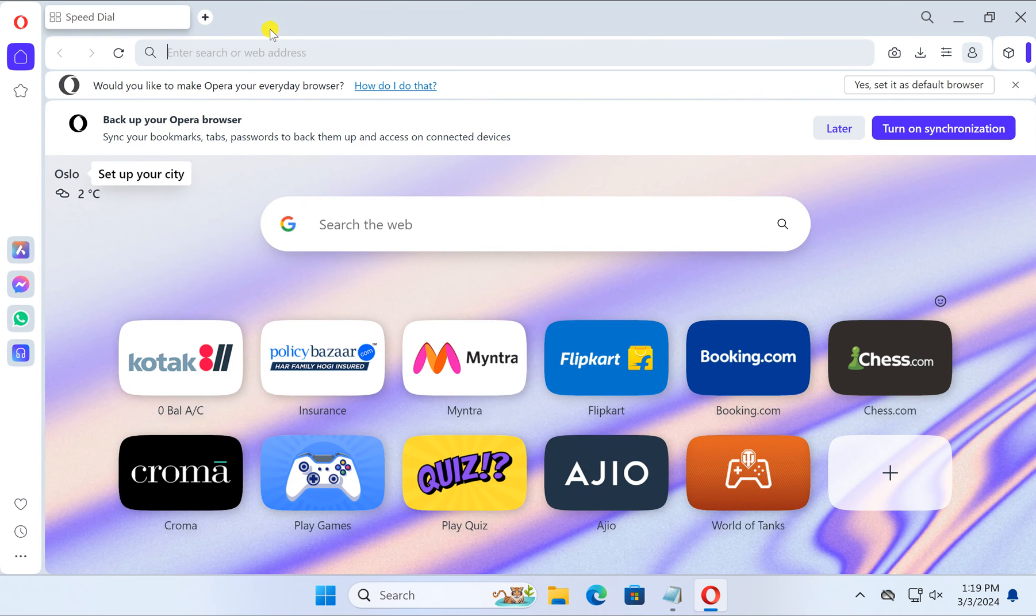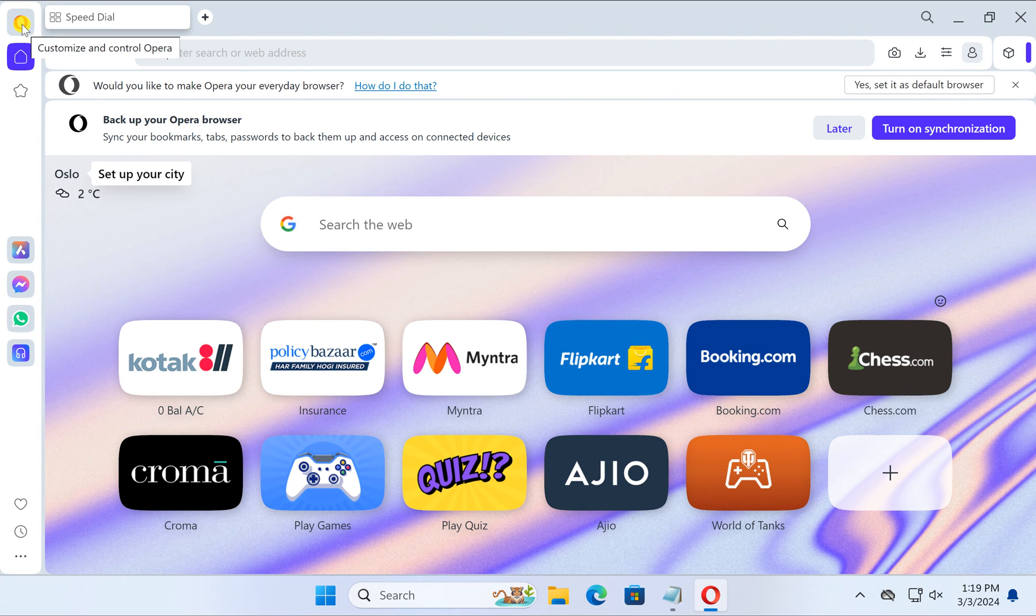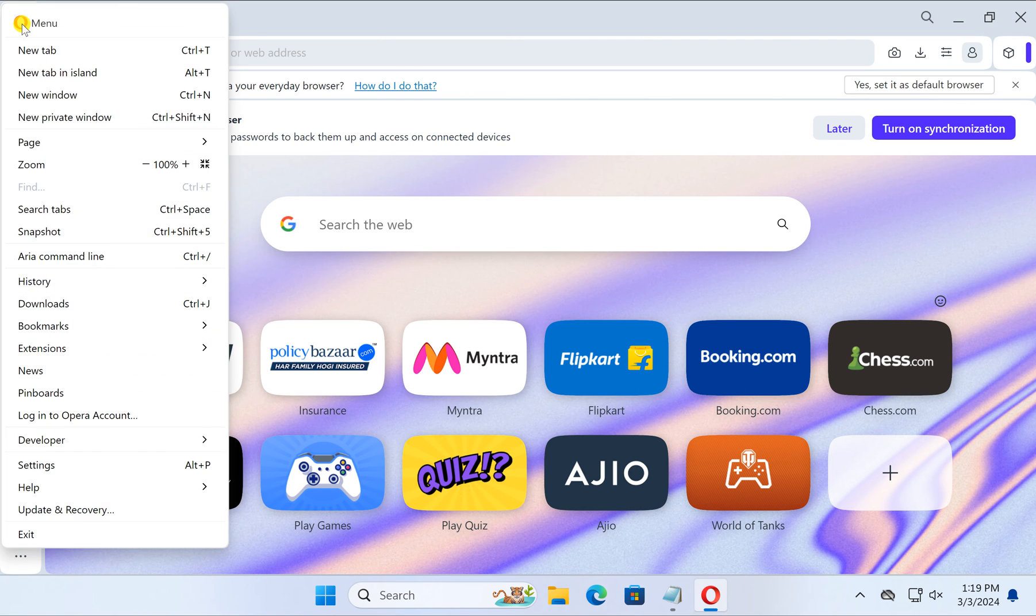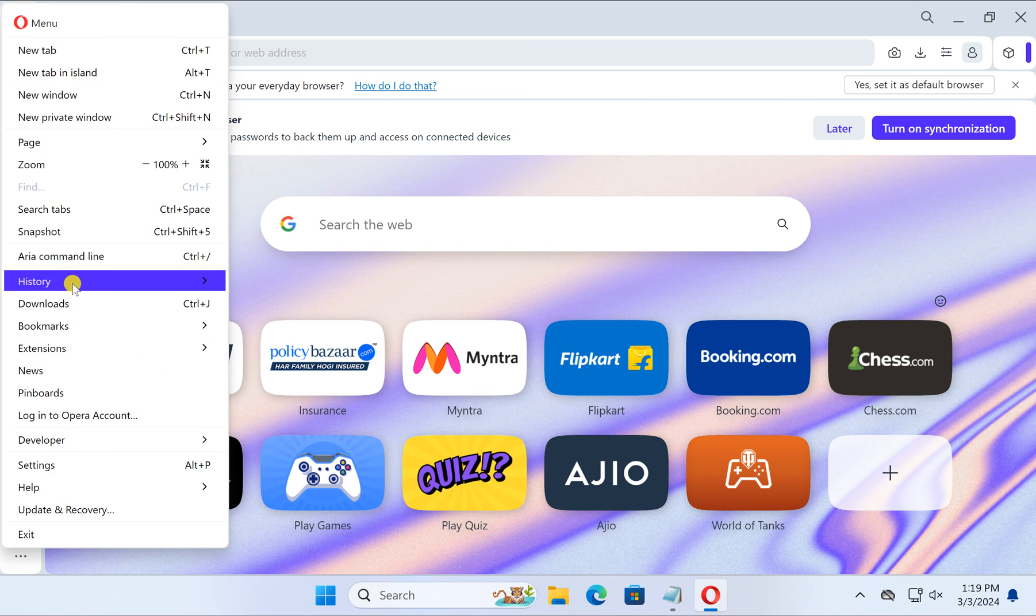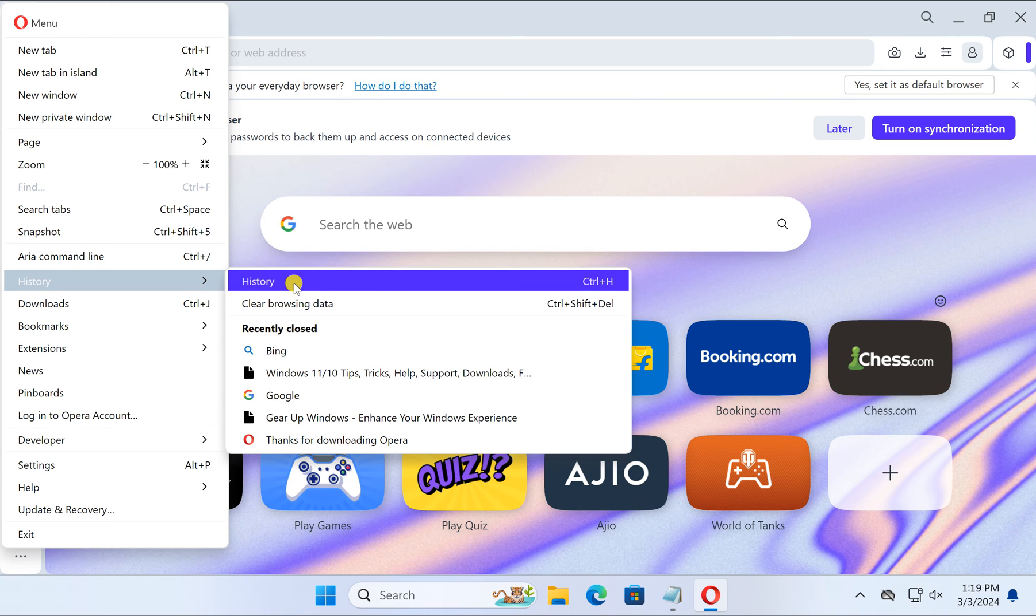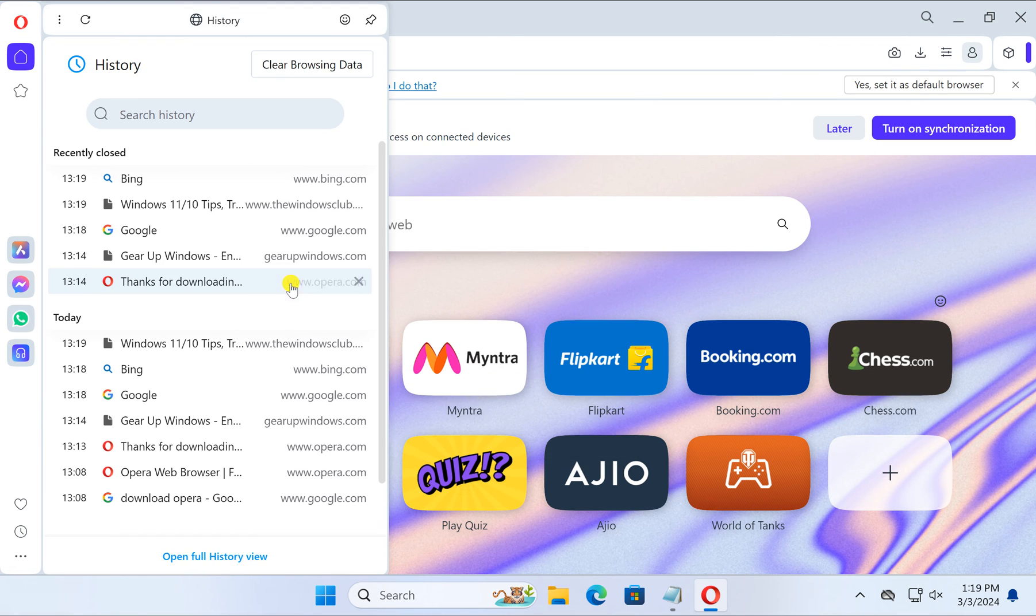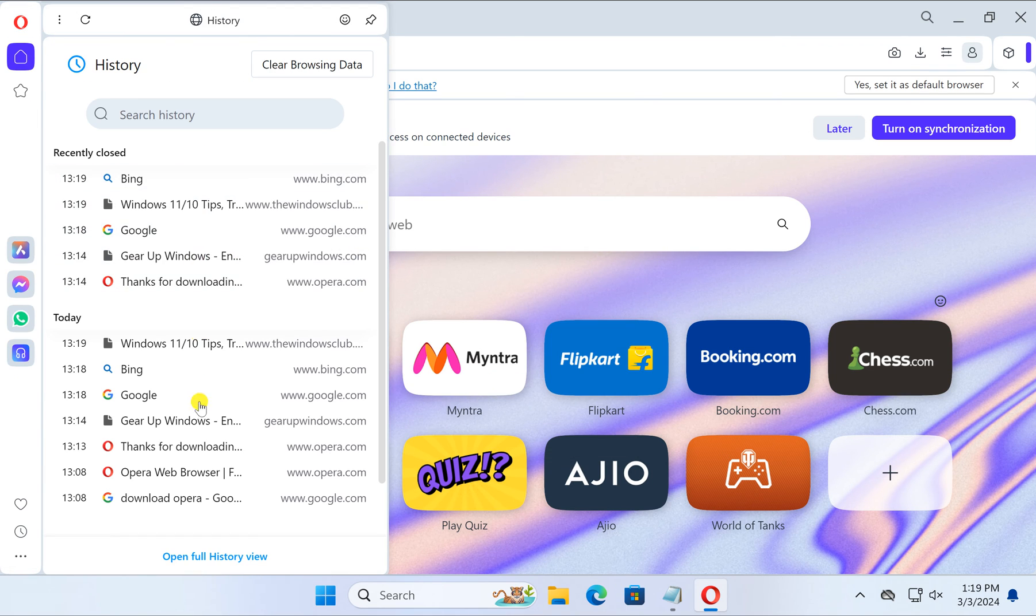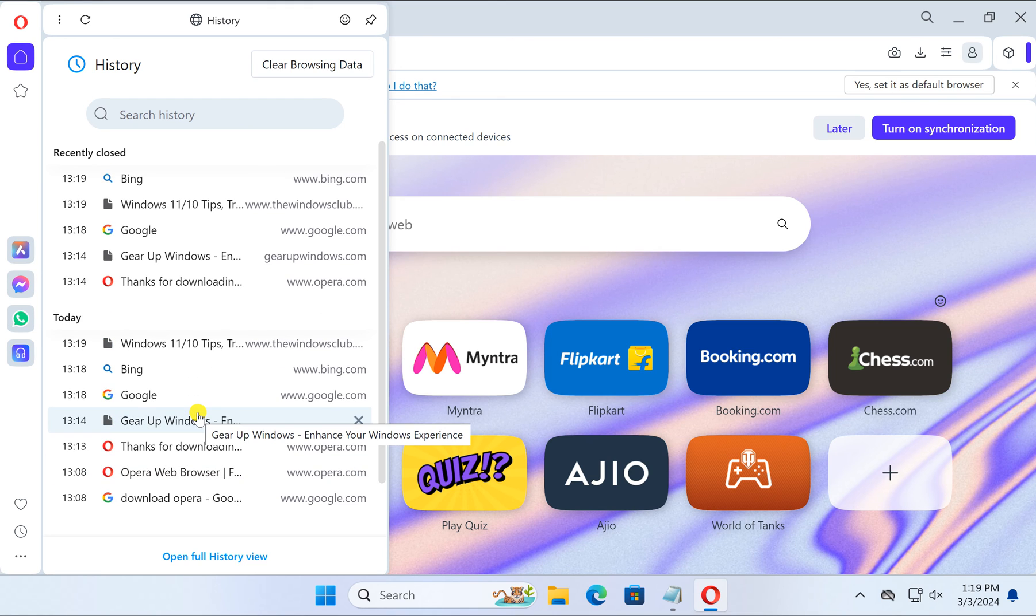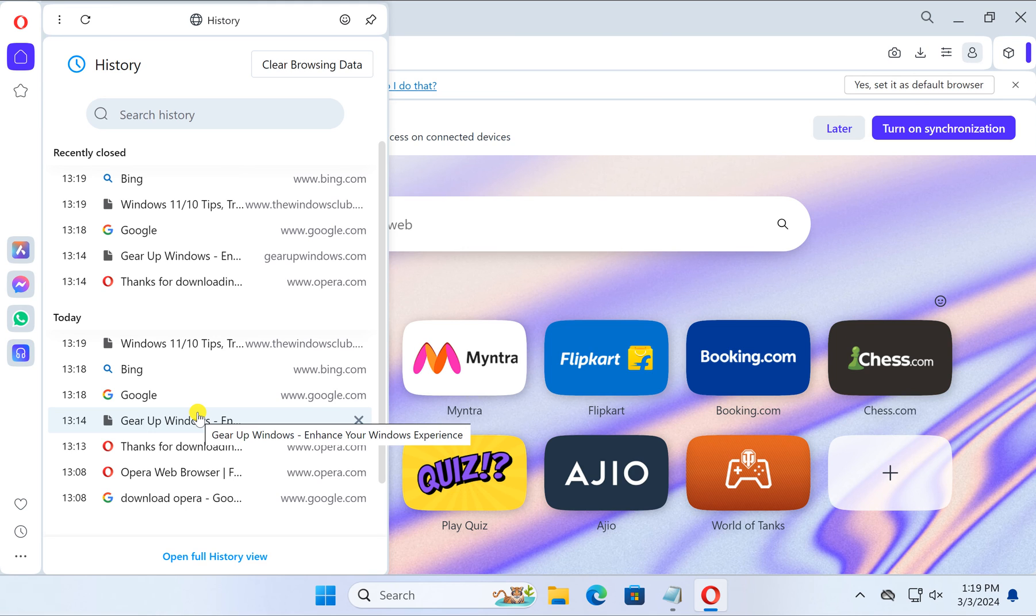Otherwise, you can click on this Opera menu icon and select history in the drop-down menu, and again select this history option. It will show the history of whatever websites you have visited using Opera browser. You can see all the history here.